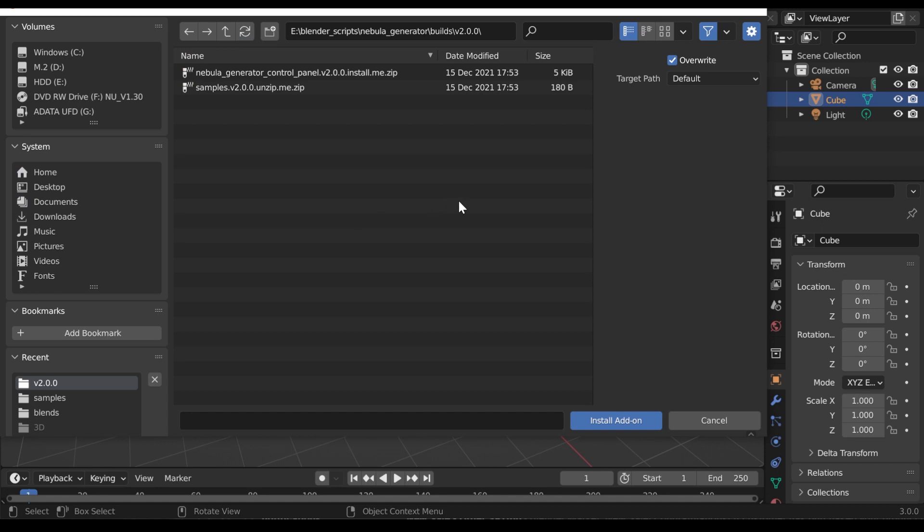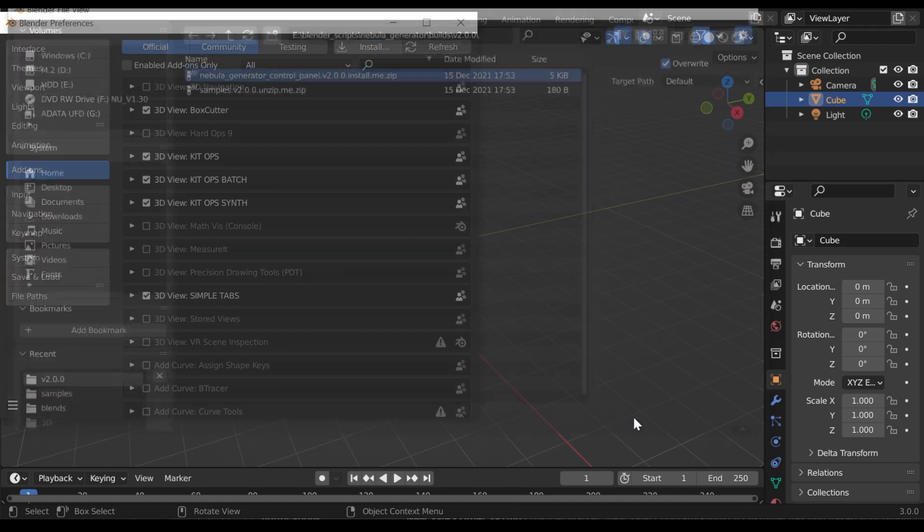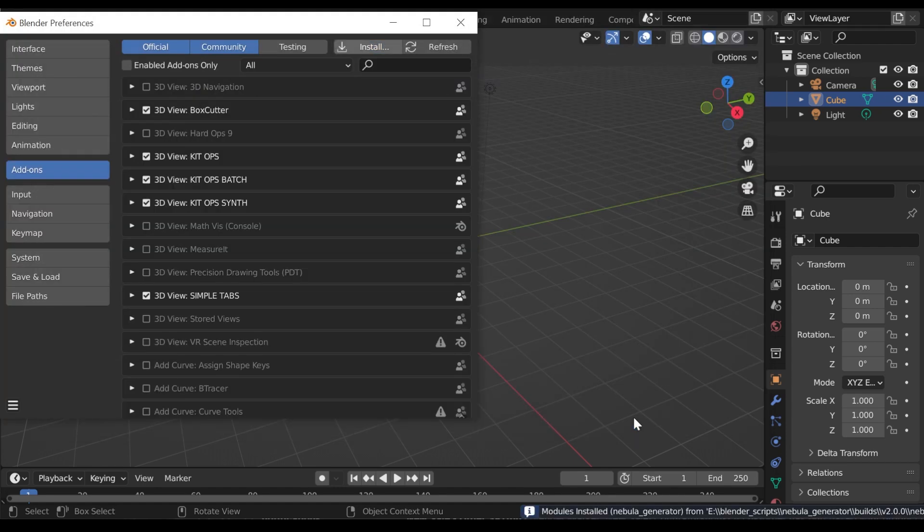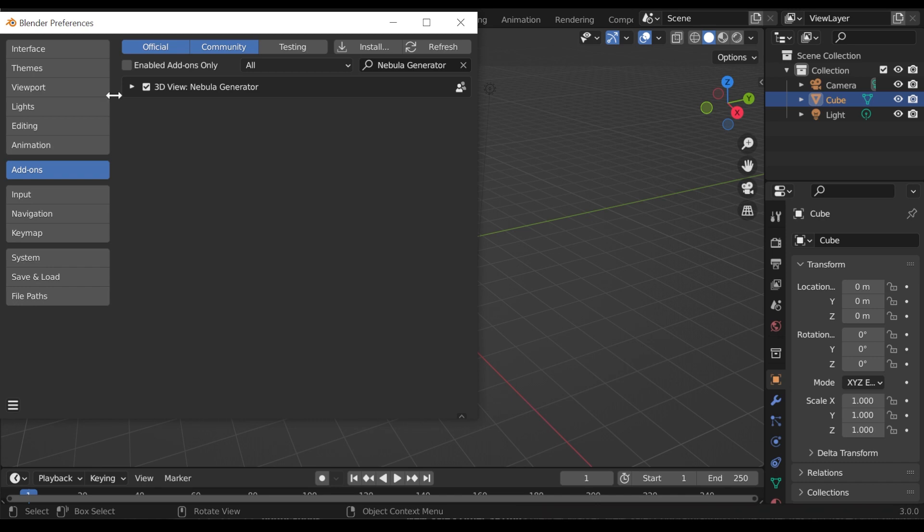This will open a file dialog where you should navigate to where you have downloaded the Nebula Generator control panel zip file. This file should not be unzipped. Then, click the Install Add-on button. Make sure the check box next to the add-on entry is ticked.